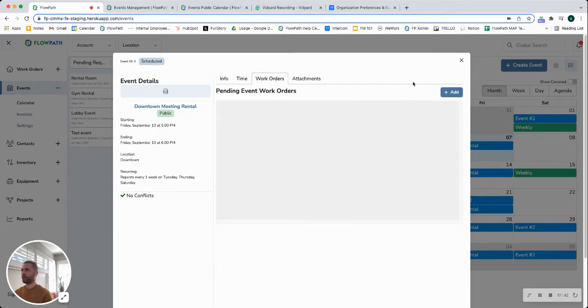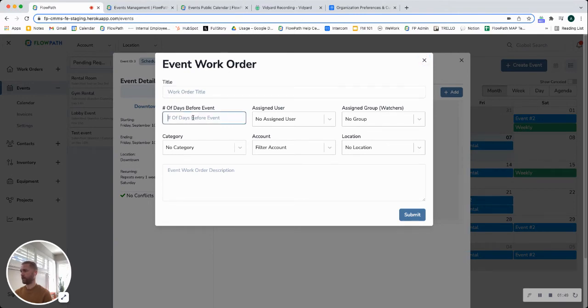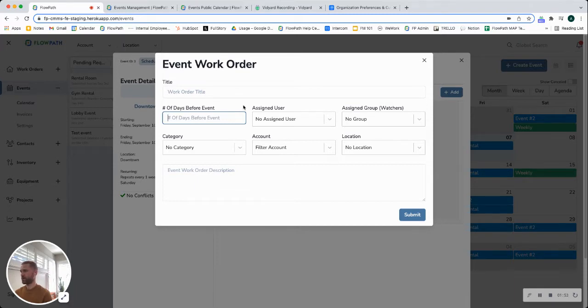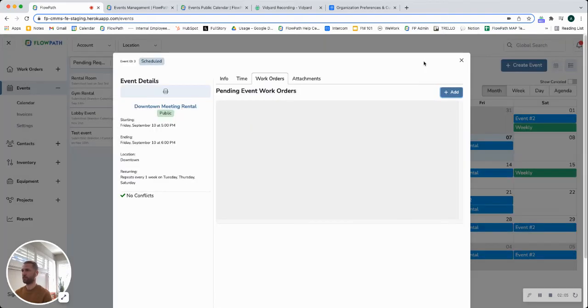You can also create work orders for an event. So for example if I click add here we can just type in a work order title, type in the number of days before the event that it would generate. So if you needed to have someone come in and set up for a meeting three days in advance, you could do that, assign the user, click submit, and then when that date falls the work order will be automatically generated and assigned to the person that needs to do the work.